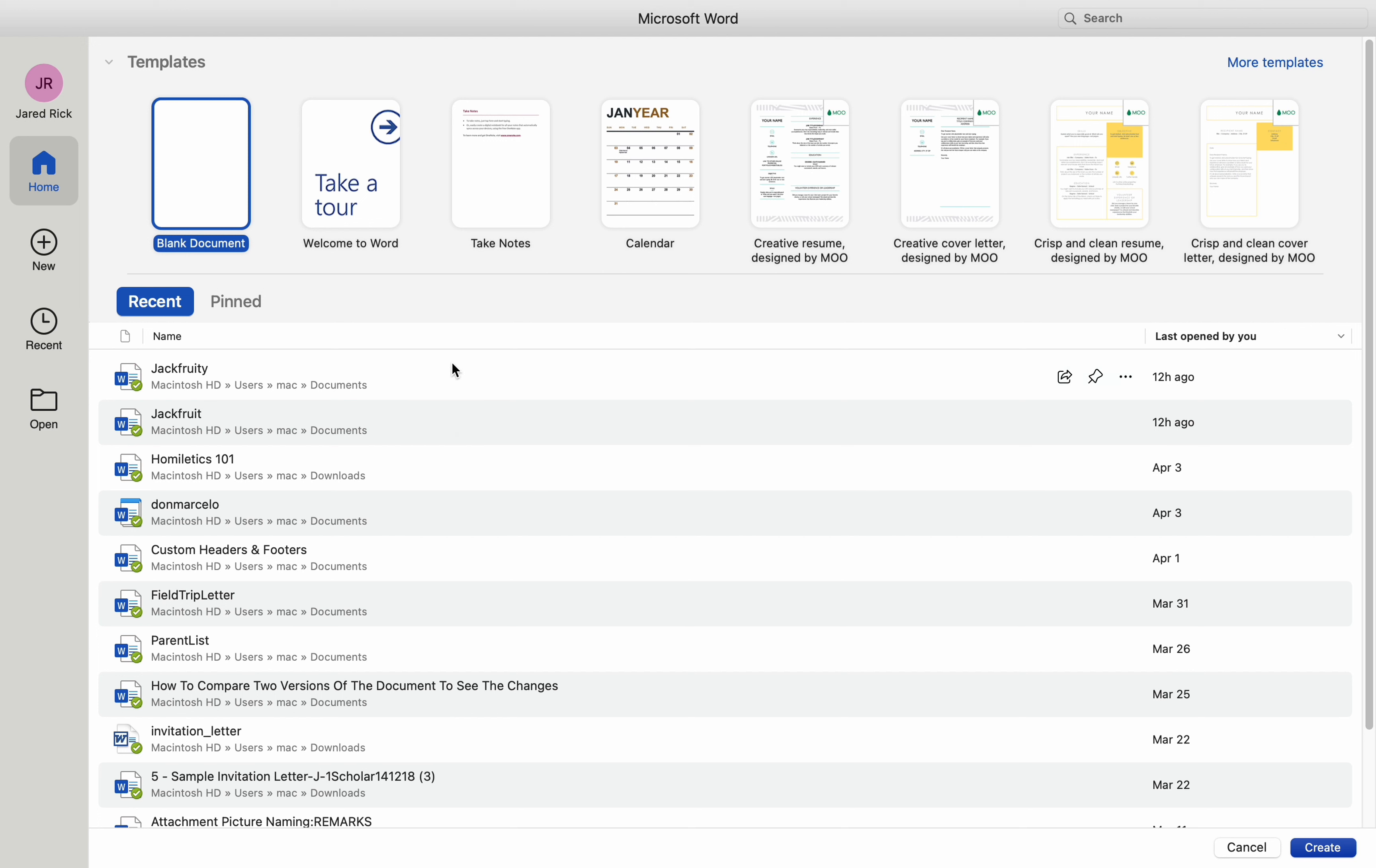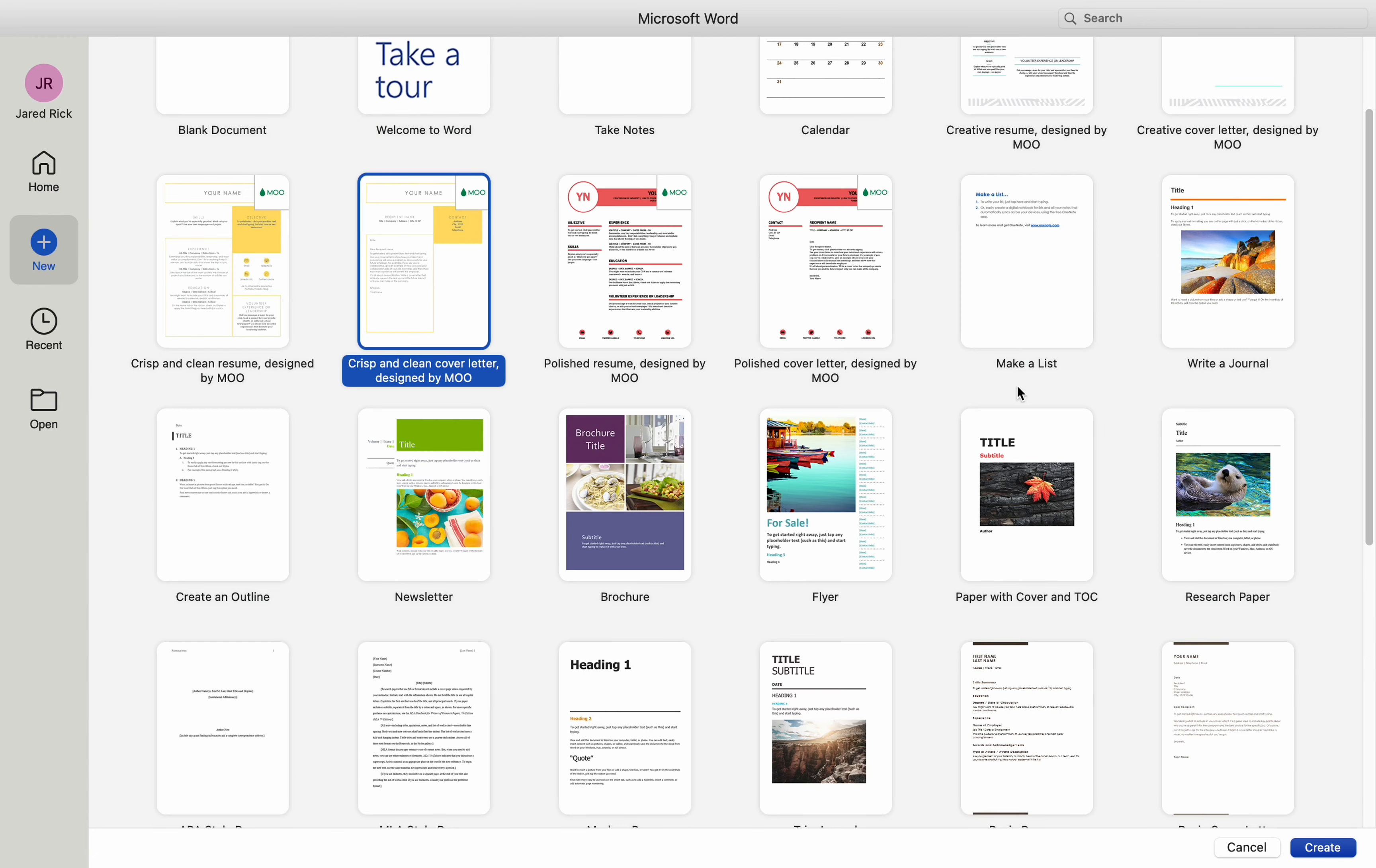To begin, launch Microsoft Word on your Mac. Start with a new document or open an existing one that you want to use as a template.